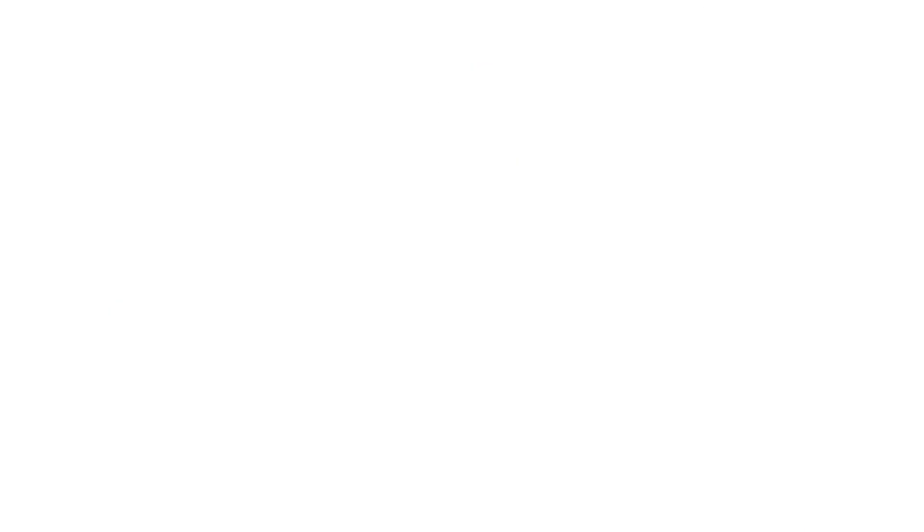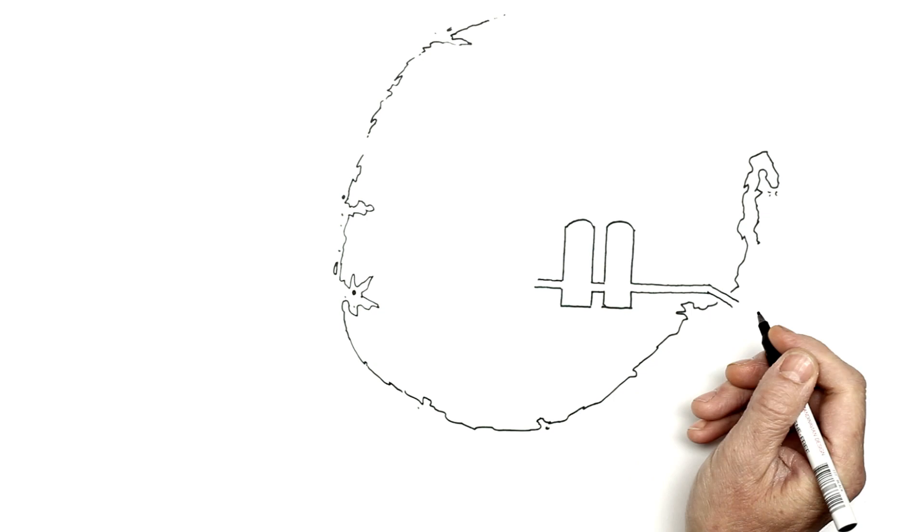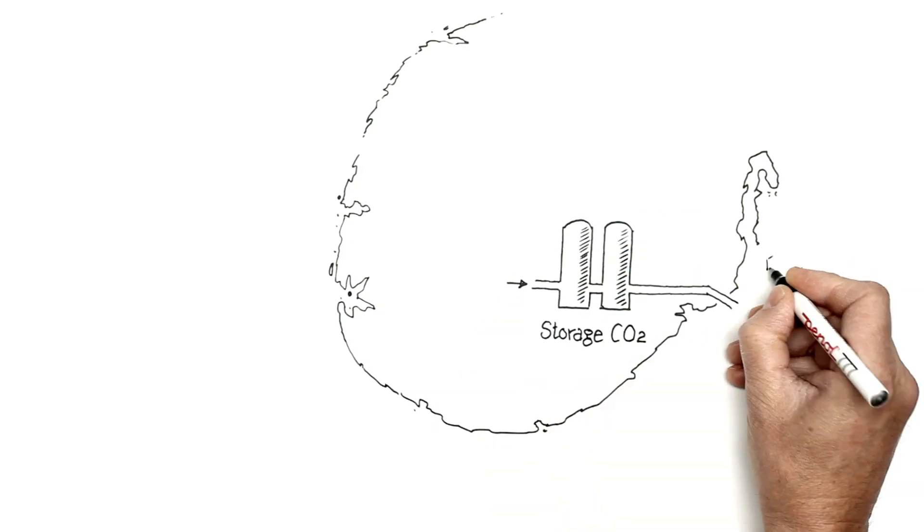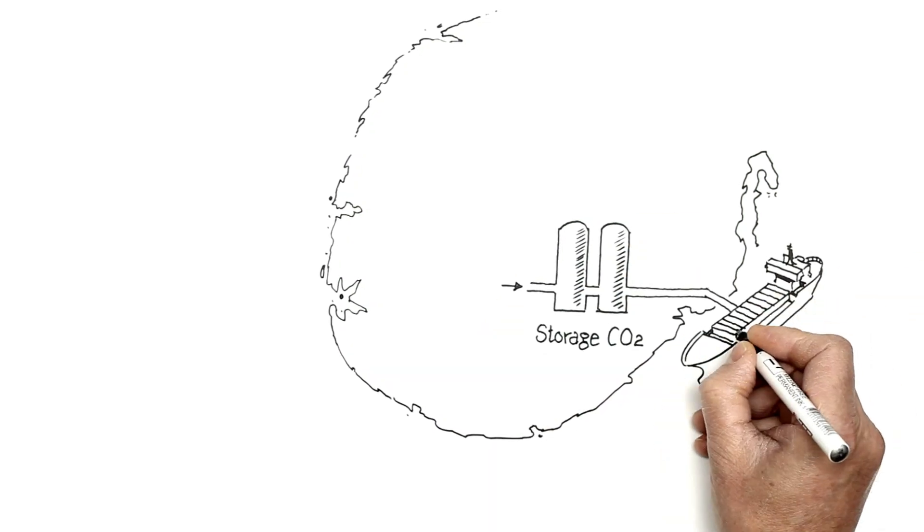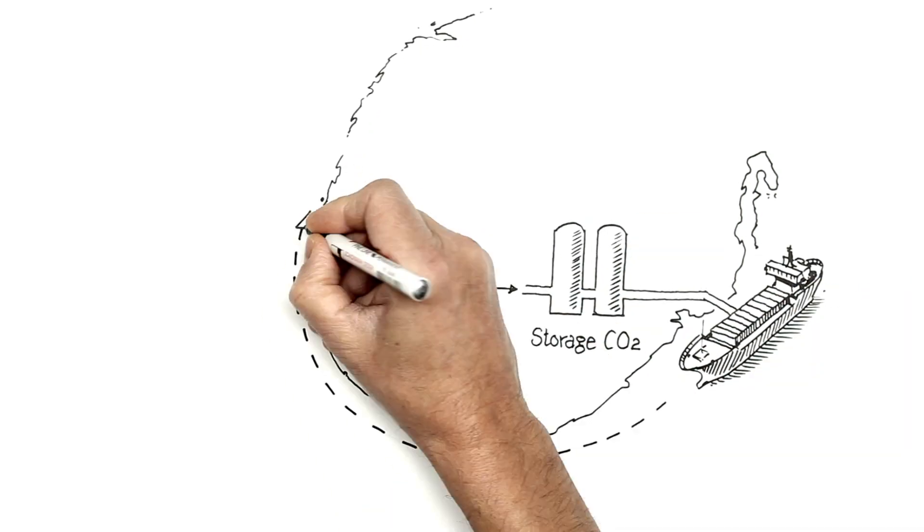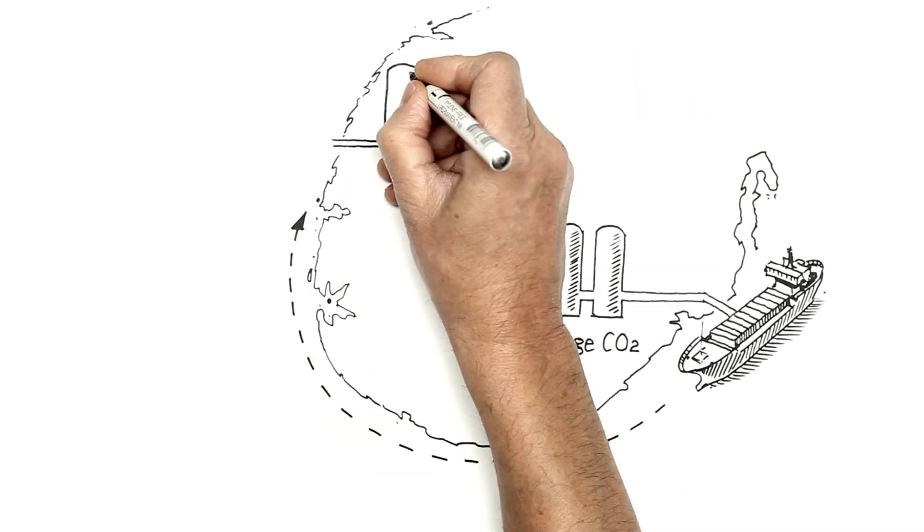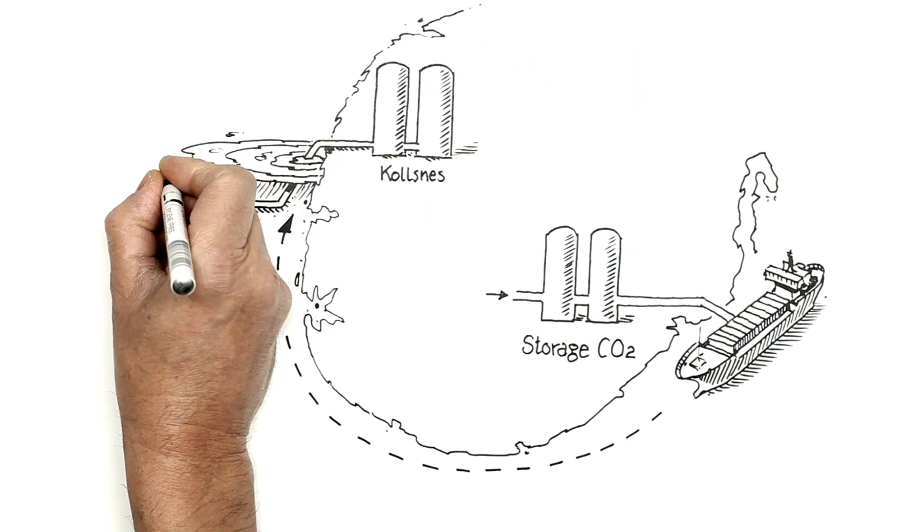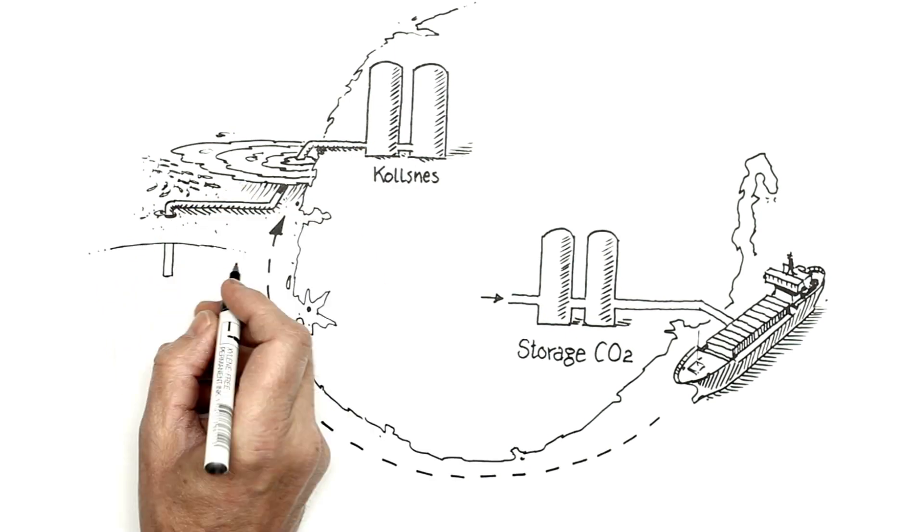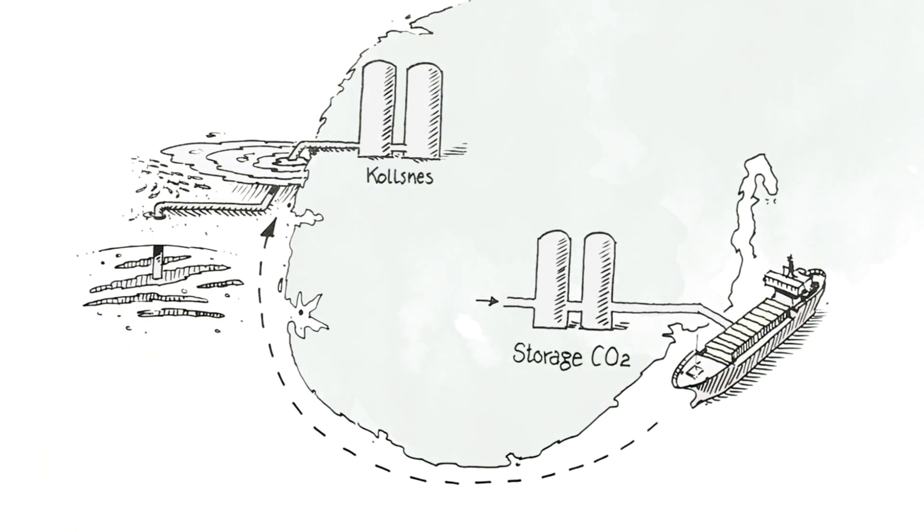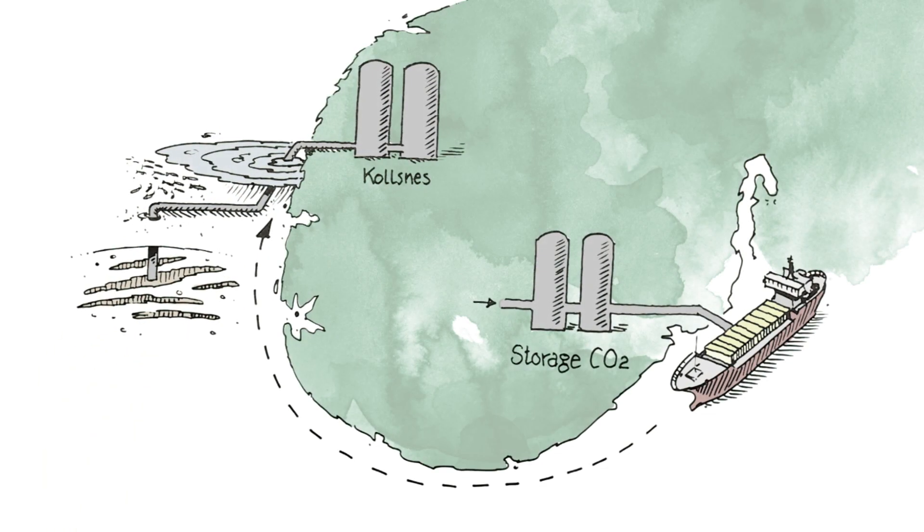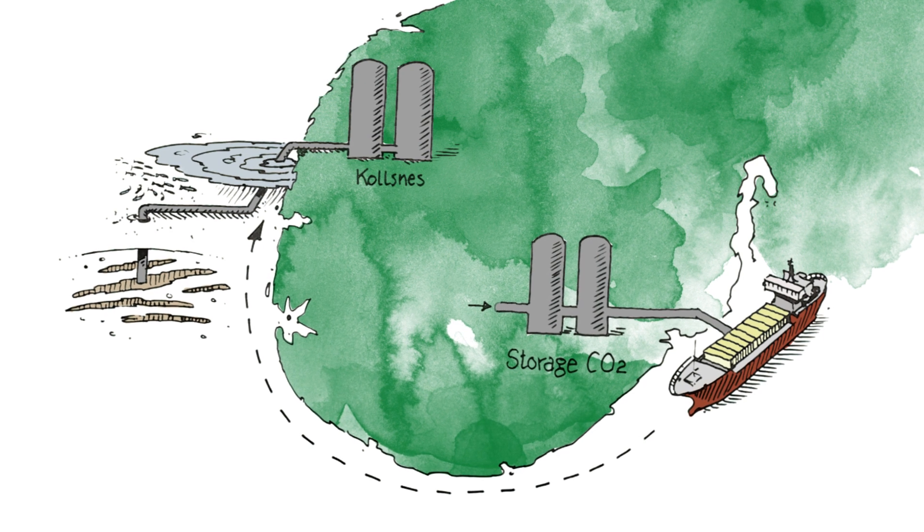Liquid CO2 is transported to a transit storage facility and is now ready to be picked up and transported by ship. CO2 from Brevik is transported to a new transit storage facility in Colesnes.